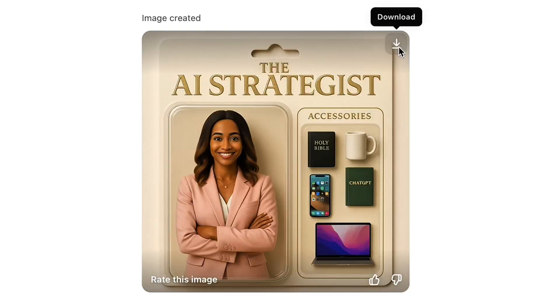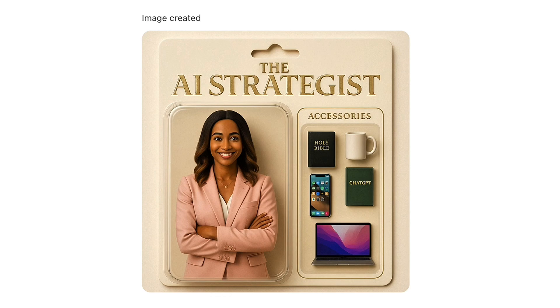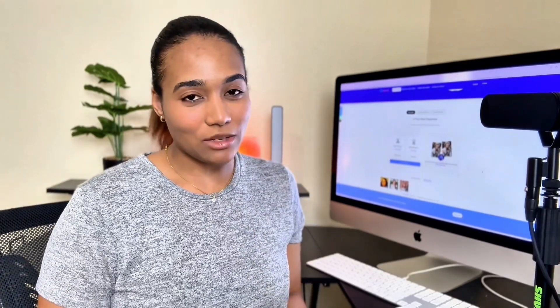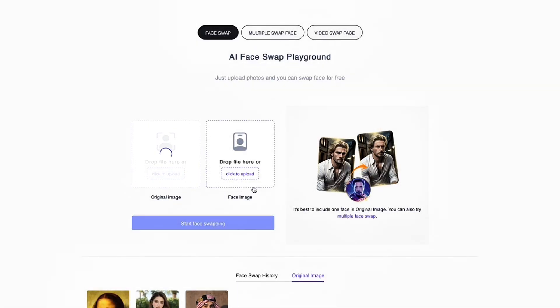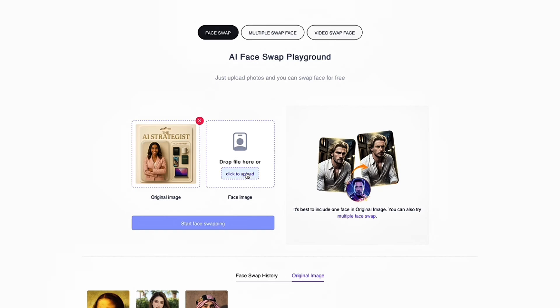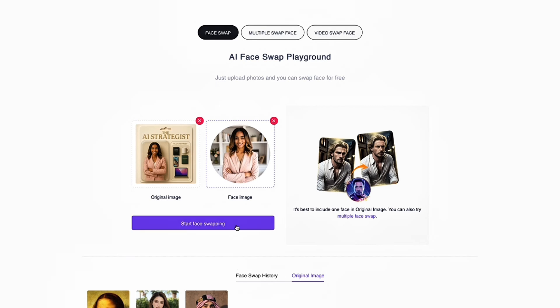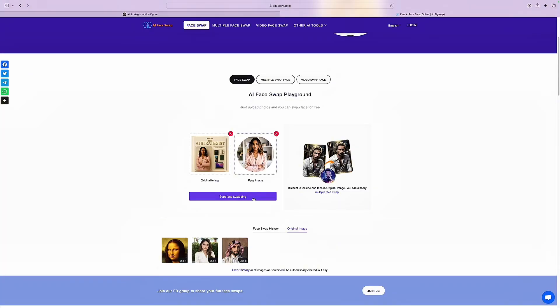Here's the cool part — here's how we get our AI action figure to look more like us. We're going to go ahead and download this image from ChatGPT and we're going to head over to AI Face Swap.io. We're going to upload that image where it says original image, and then we're going to take our reference image and upload it where it says face image. Next, we're going to start face swapping. What AI Face Swap does is it takes your features and blends them with the features of the image that you downloaded, and so it creates a new image that closely resembles you.